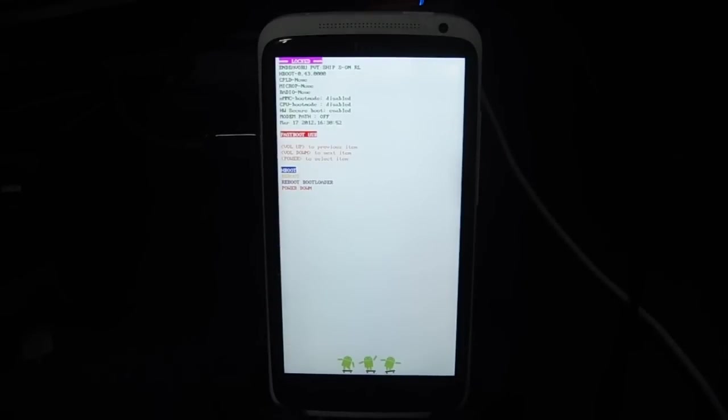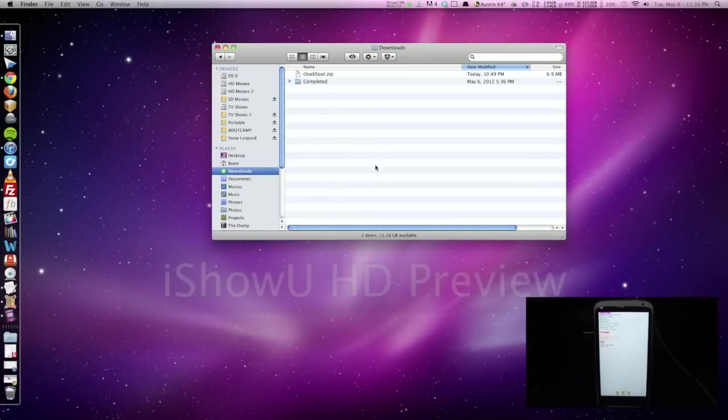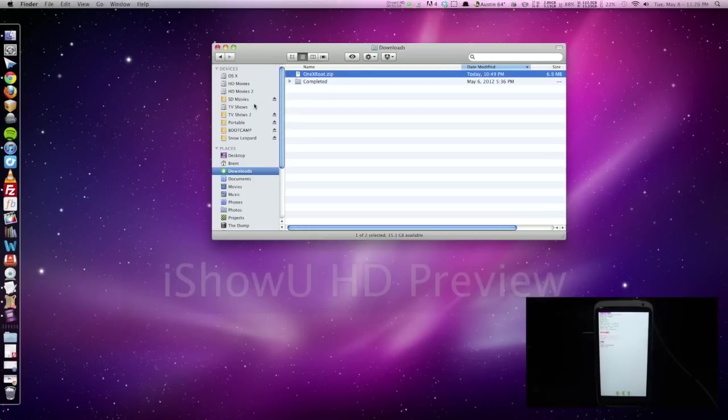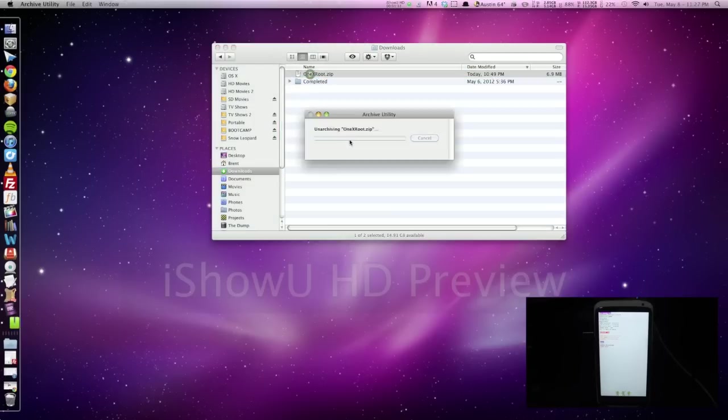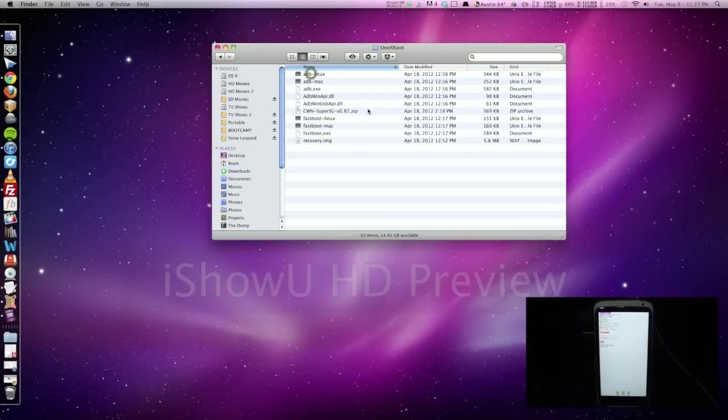And on our computer we can download the 1xroot.zip. I already have it right here, but if you don't, you can go ahead and download that. Depending on what browser you download it in, if you download it in Safari it may automatically unzip it, but if it doesn't, you can just double click on it. And so now we have this 1xroot folder which has all of our files in it.